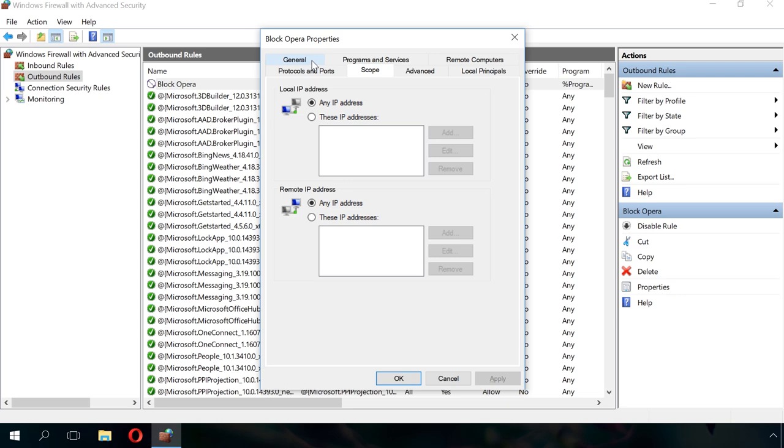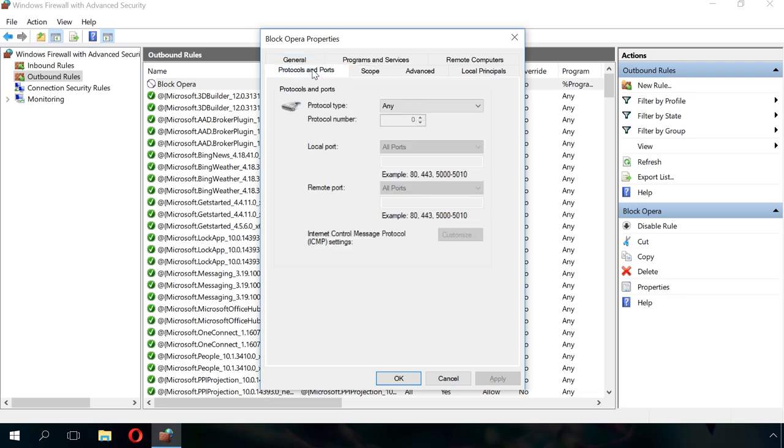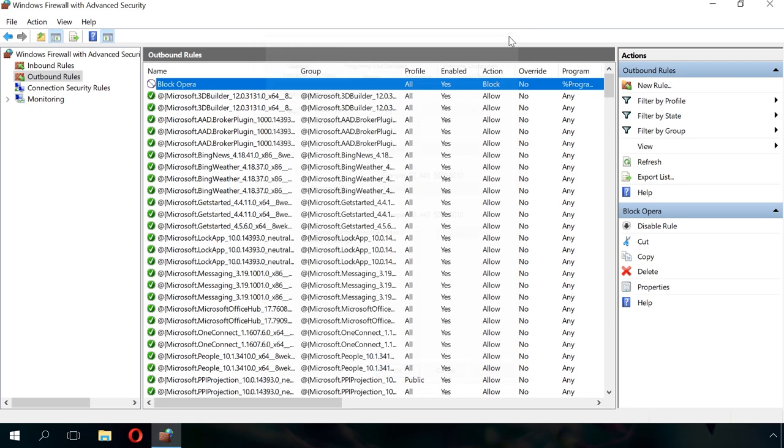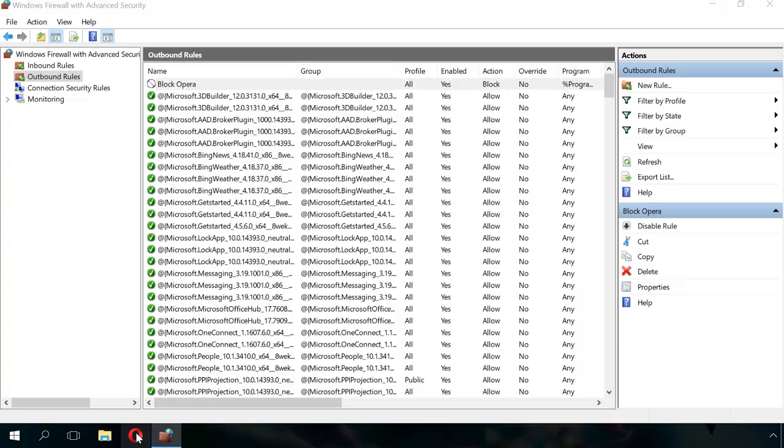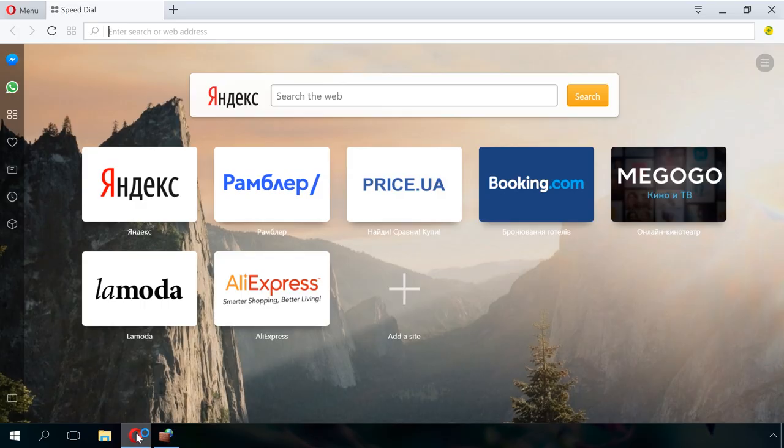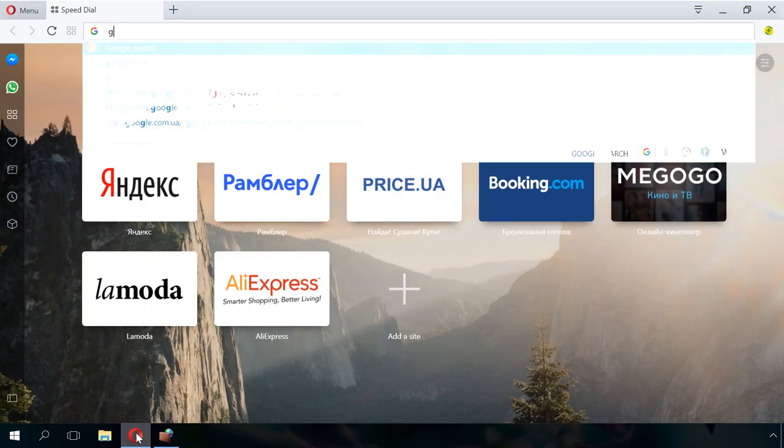Blocking will start as soon as you create the rule, so you don't have to log off or restart. Start Opera and go to the website google.com to make sure the connection is blocked.